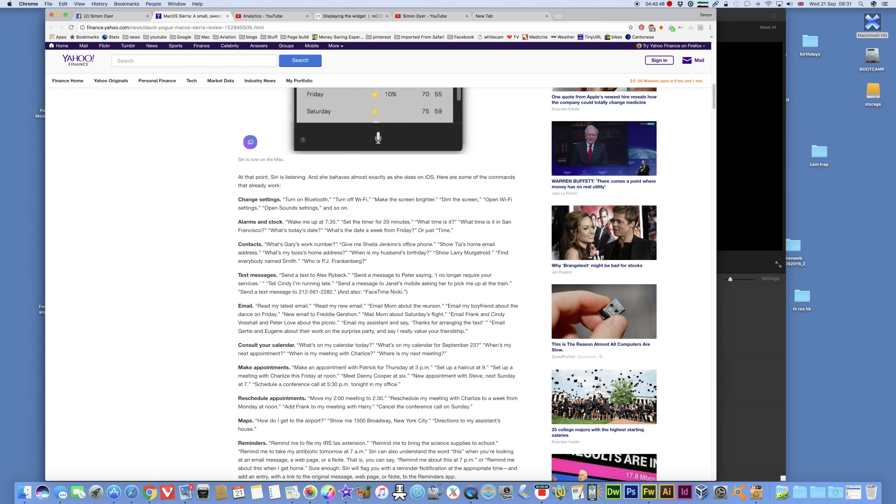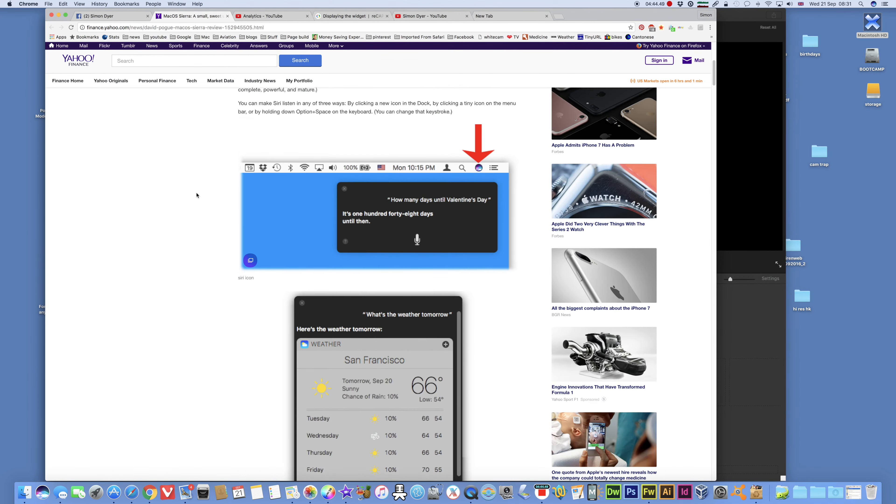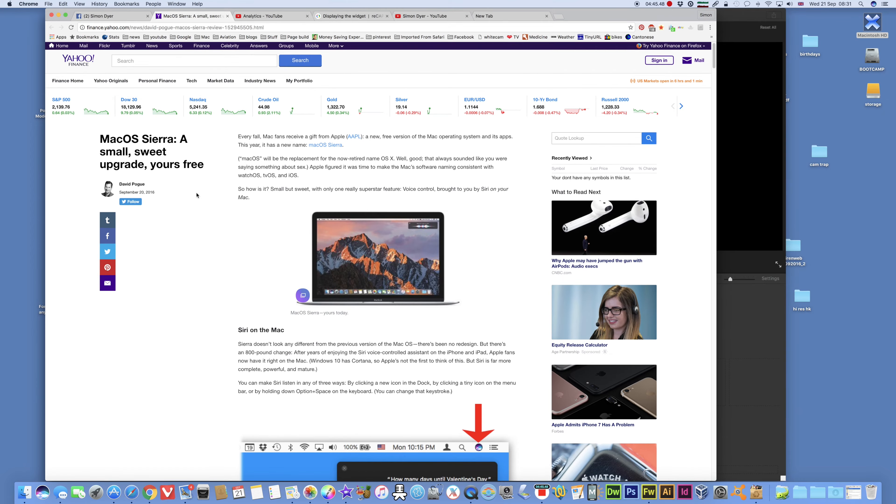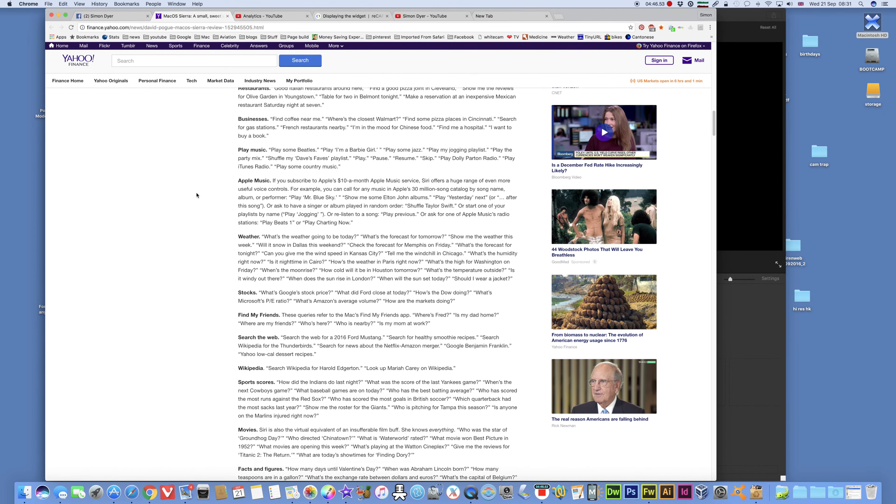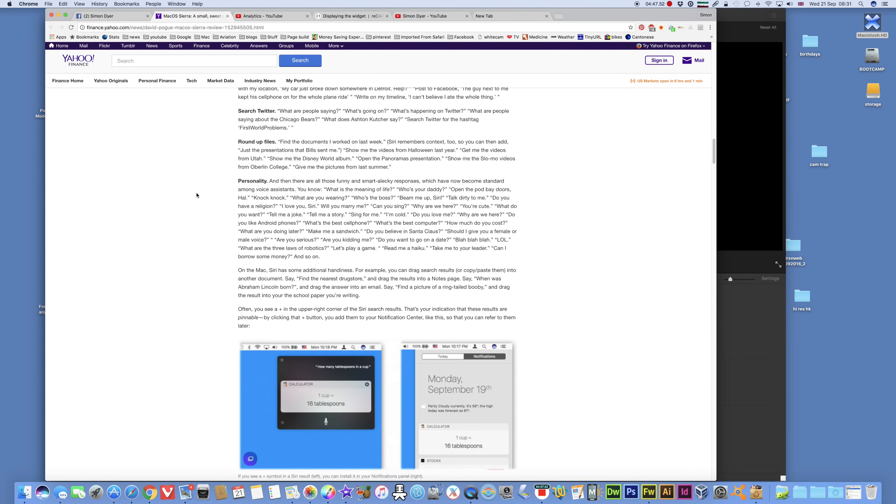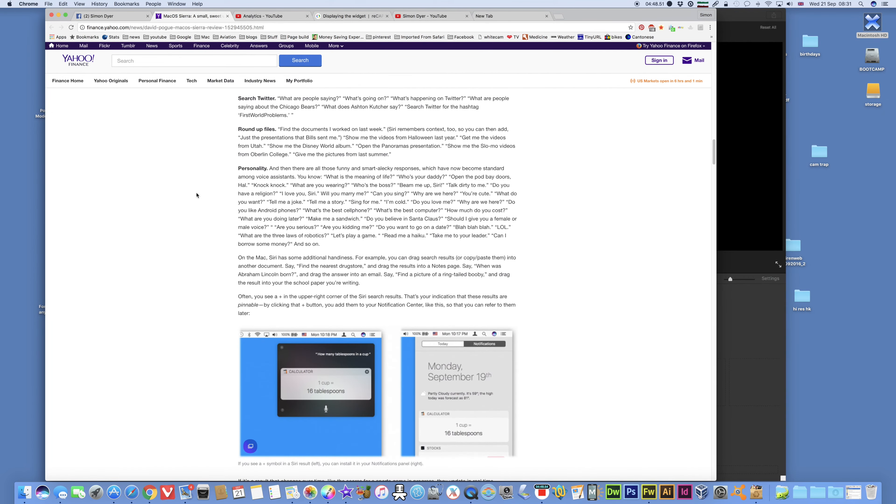Siri, switch to Chrome. And here's an article from David Pogue on Siri. I'll post a link to that under this video. Well, there we go.